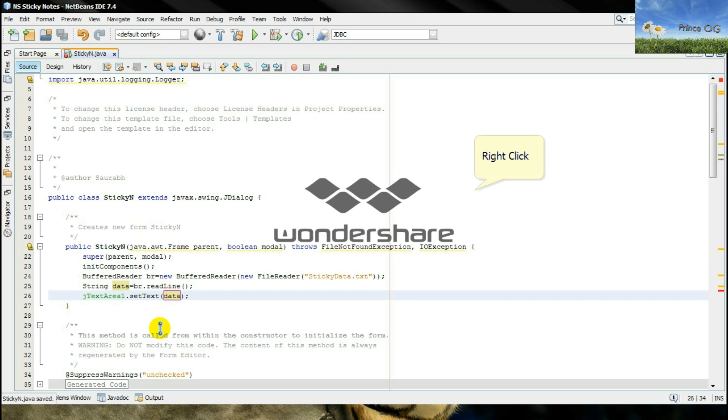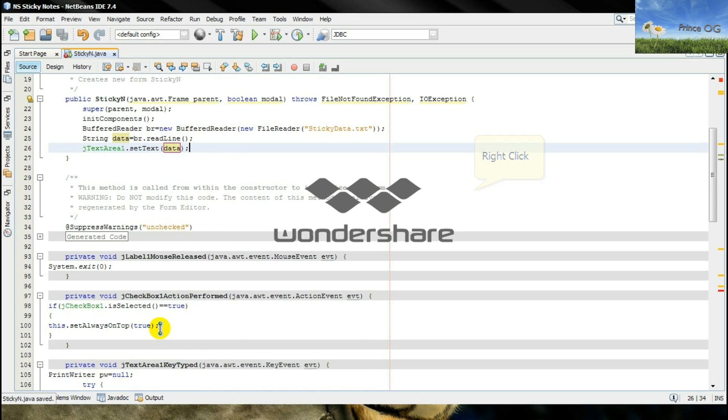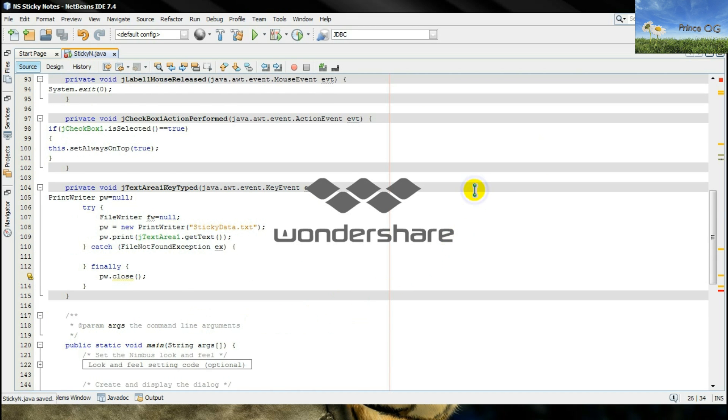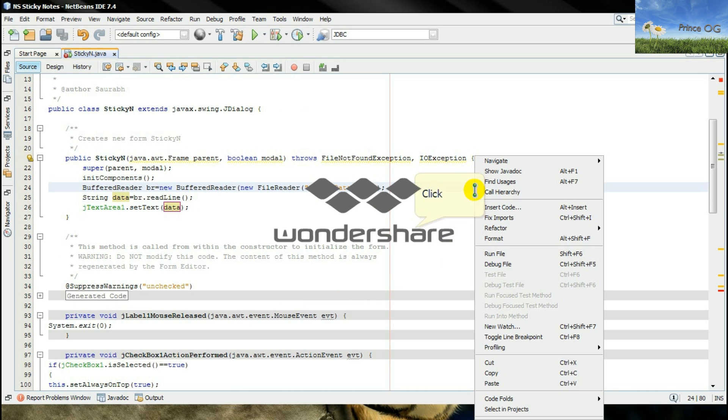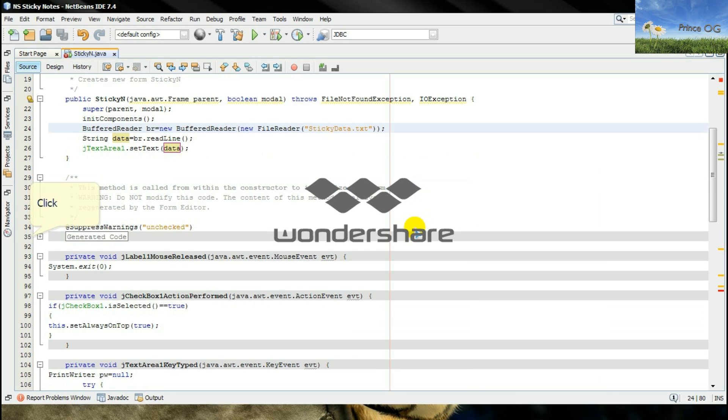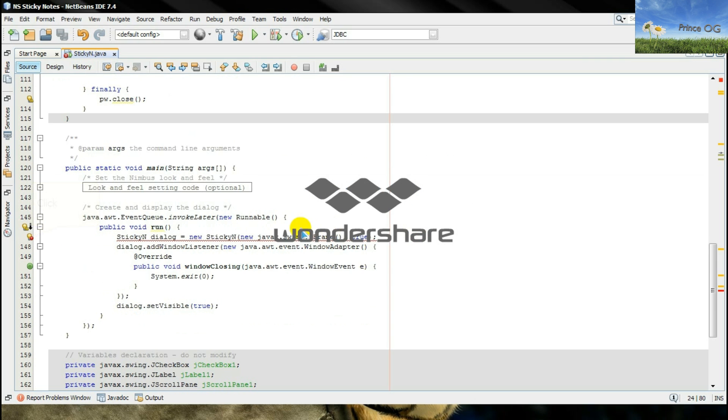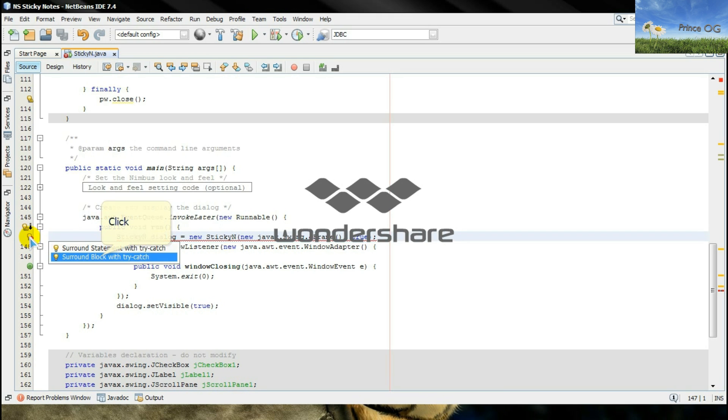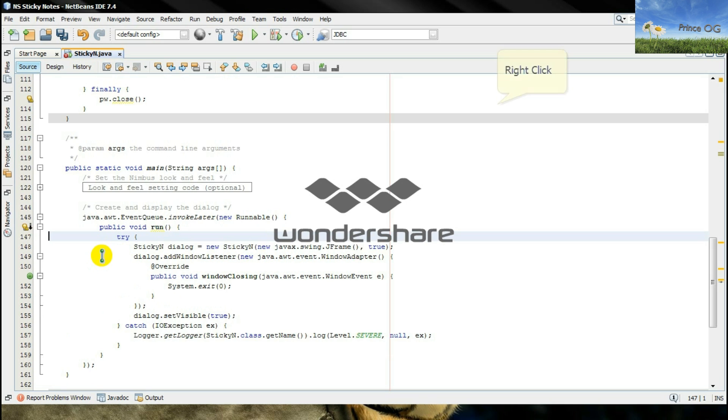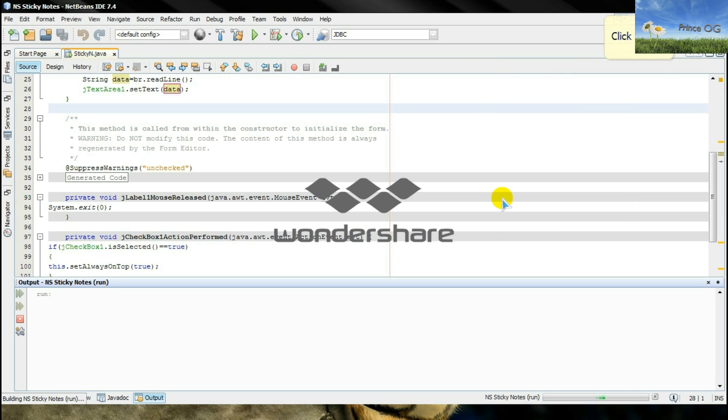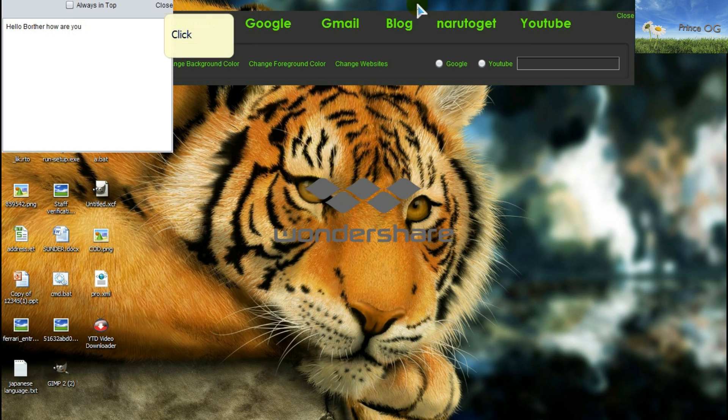Now I will check it. When I will run the program, then there should be... wait, wait, there is an error at domain. So what you have to do is to surround the block with try catch. Now I will run it. There should be hello brother how are you line. There we go.